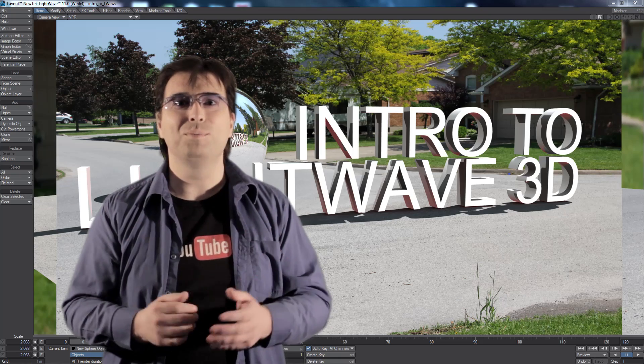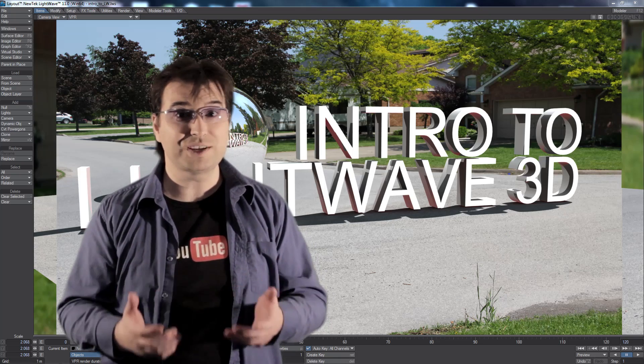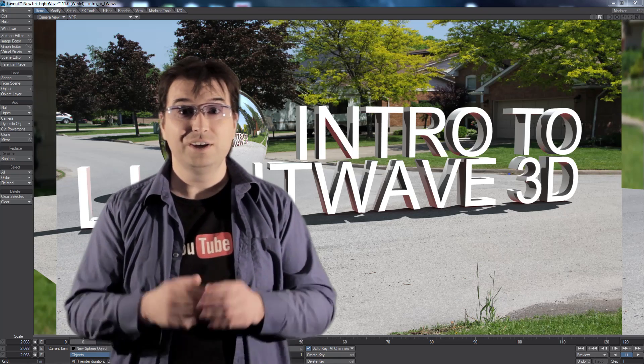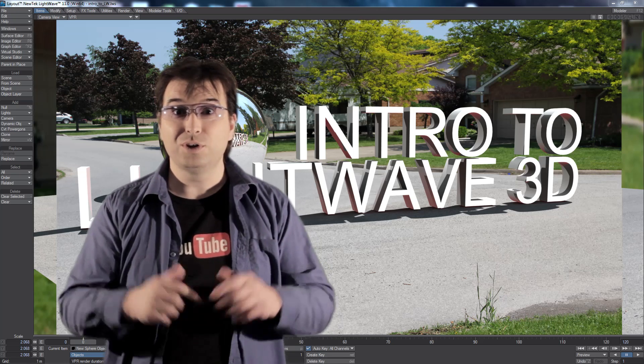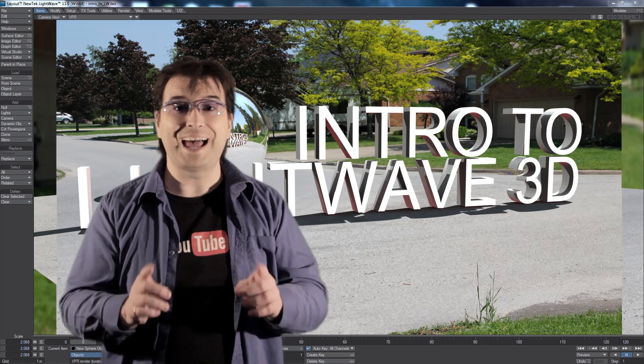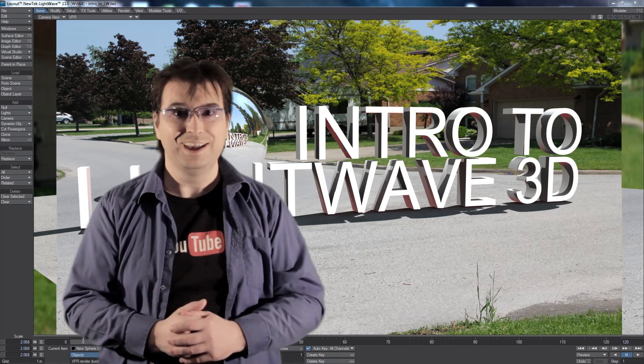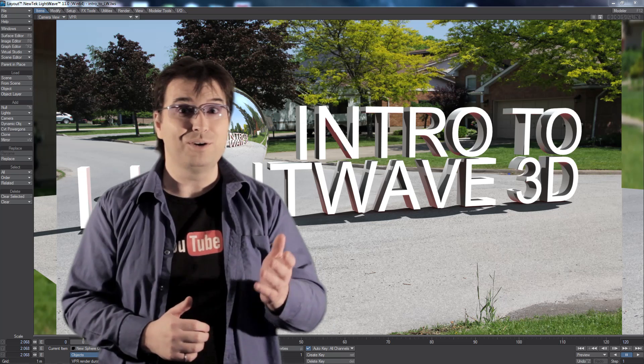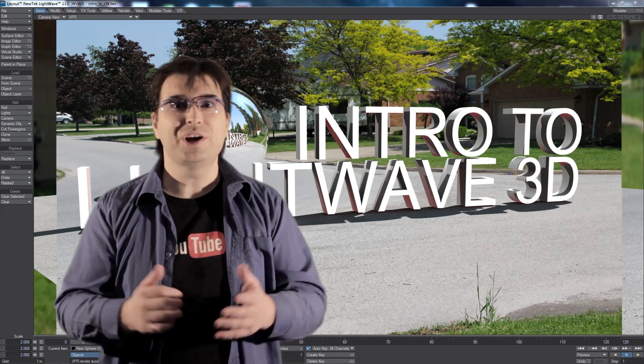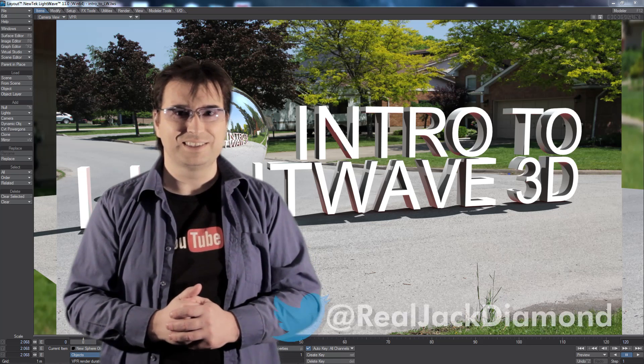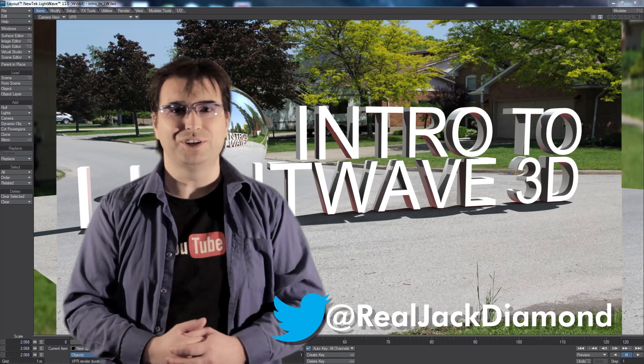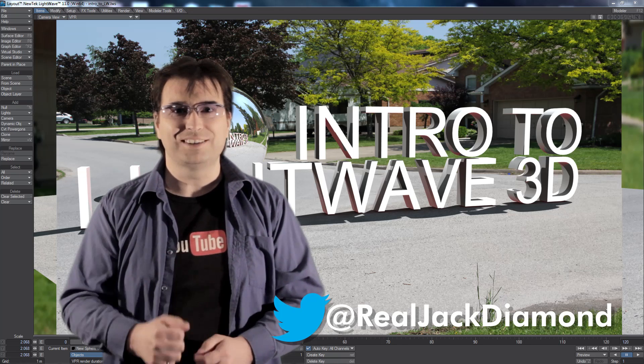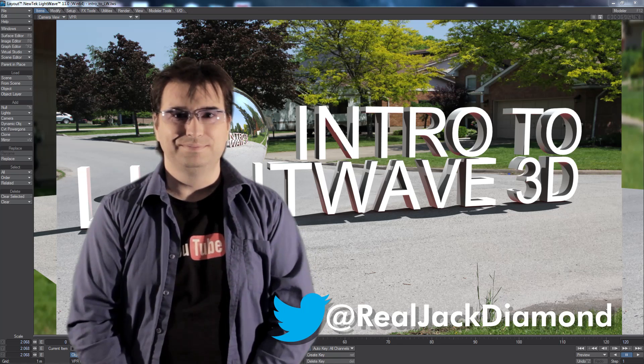If you'd like to see more behind the scenes videos or visual effects tutorials, consider subscribing to this channel. You can also leave a comment below telling me exactly what type of video you'd like to see. If you want to help me out you can like this video or share it on your favorite social media sites. You can even follow me on Twitter. Thanks for watching, I'm Jack Diamond and I'll see you next time.